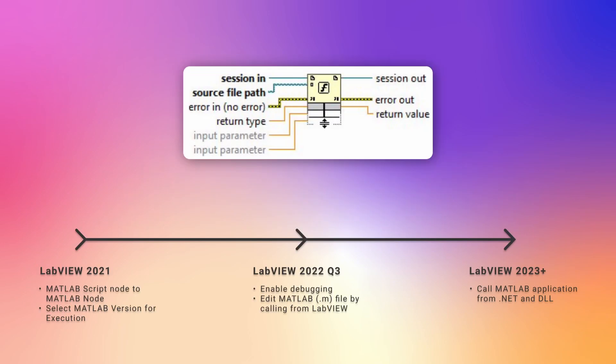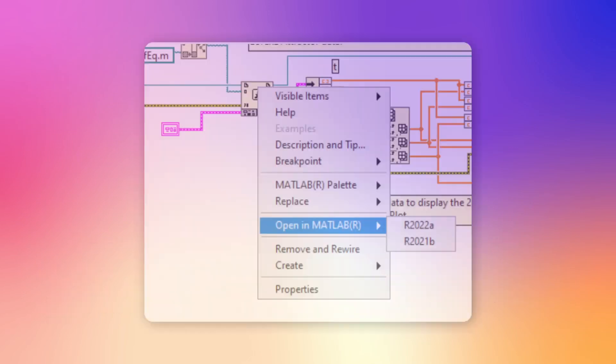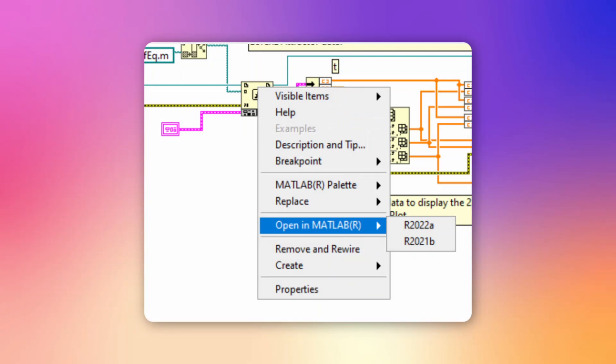When we look at the current MATLAB node roadmap, we see that NI is trying to improve the interoperability with other scripting languages. In this version of LabVIEW, they've added improvements regarding the integration and debugging capabilities for the MATLAB nodes. It is now possible to directly open the .m file in MATLAB by right-clicking on the MATLAB node, and if you have multiple versions of MATLAB installed, you will get the option to choose which version you want to use to open the file.